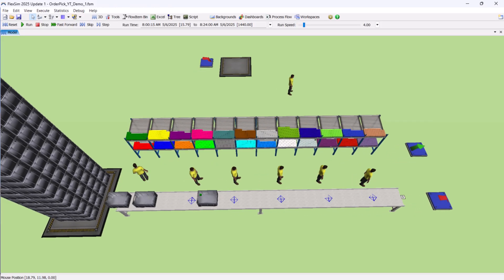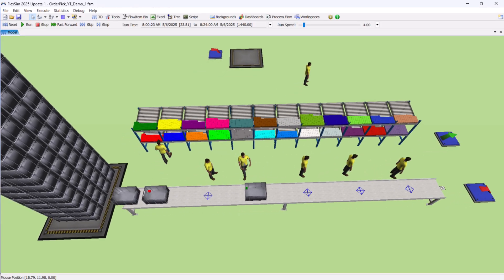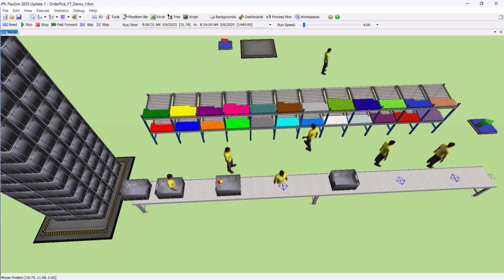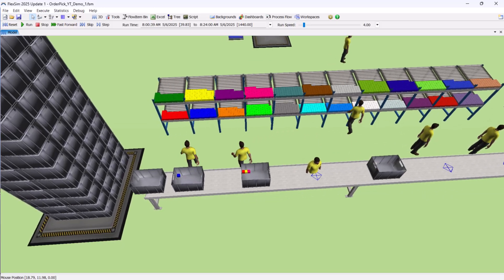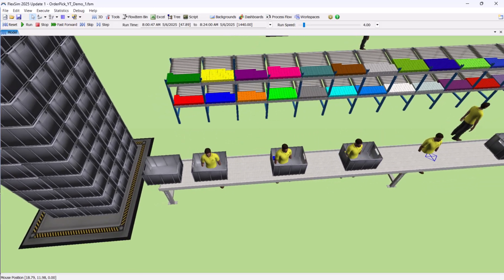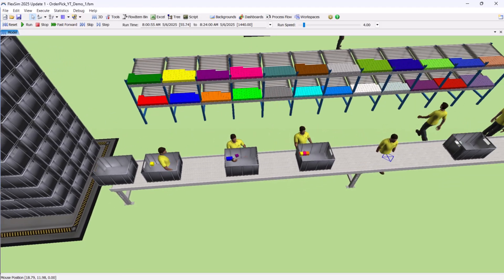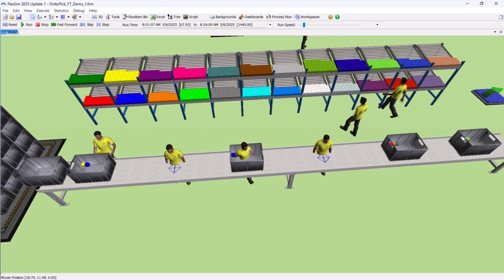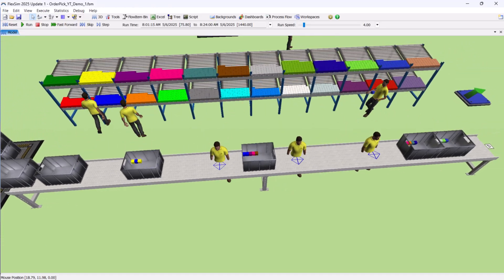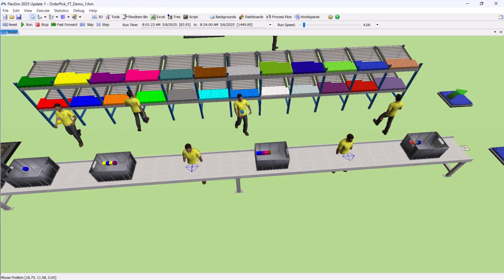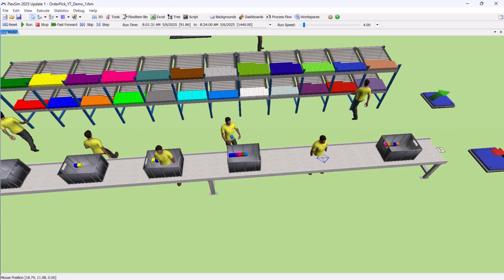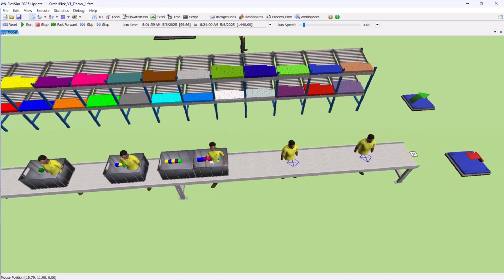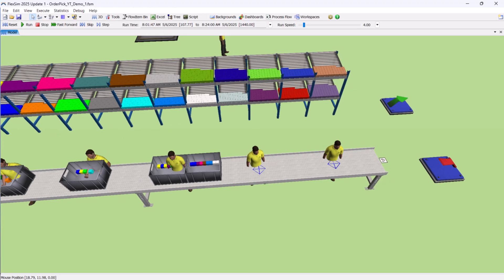Welcome, everyone. In this exercise, we're going to build and understand a very common warehouse operation in FlexSim, the order picking process. This is the heart of most distribution centers and material handling stations. If you've ever wondered how to model the way warehouses efficiently pull the right products off the shelves and get them ready for customers, this is exactly what we'll be creating today.